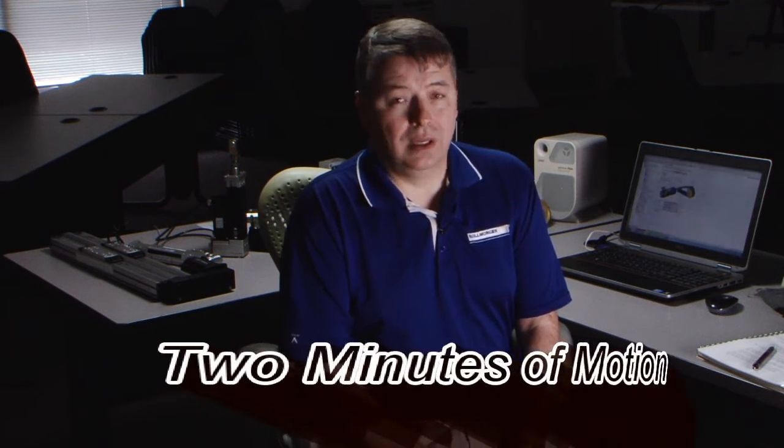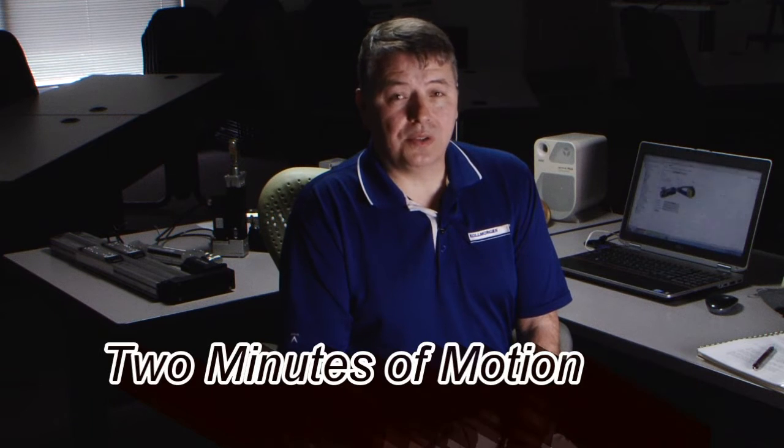Hello, I'm Gordon Richard with Cole Morgan and this is Two Minutes of Motion. This segment is on setting up the AKD units for a belt and gear belt system.